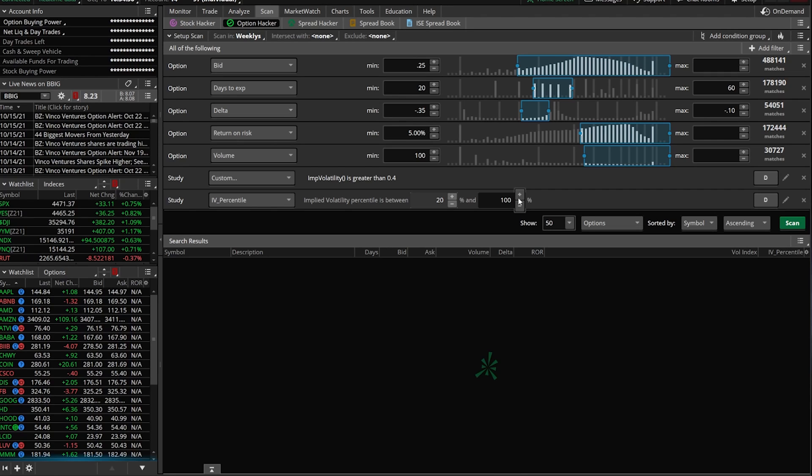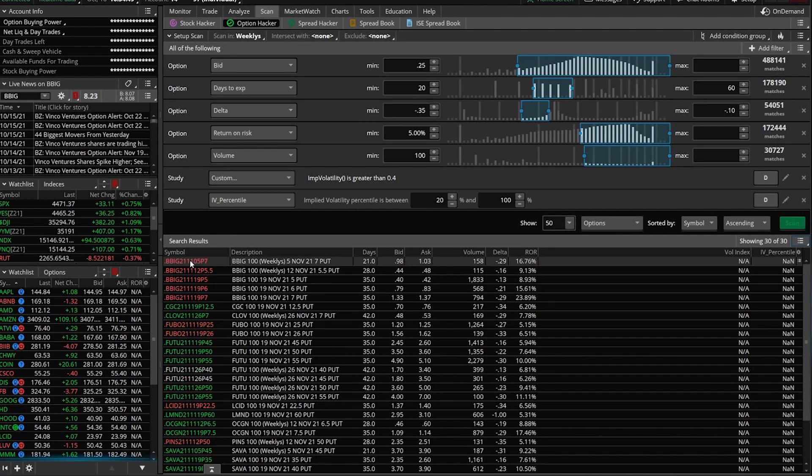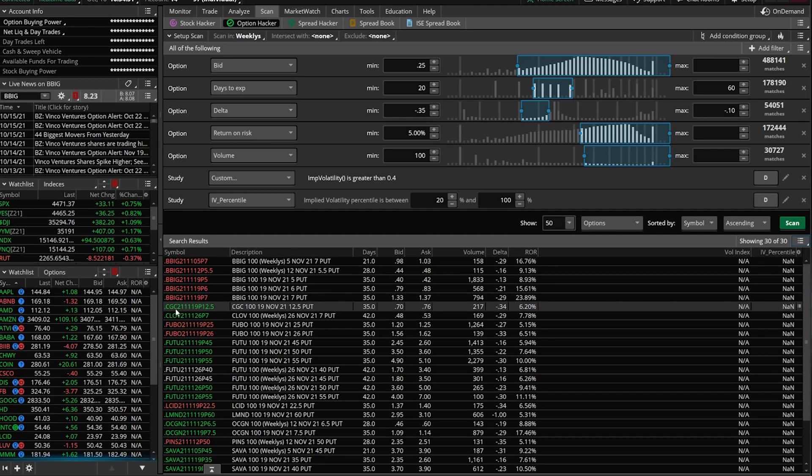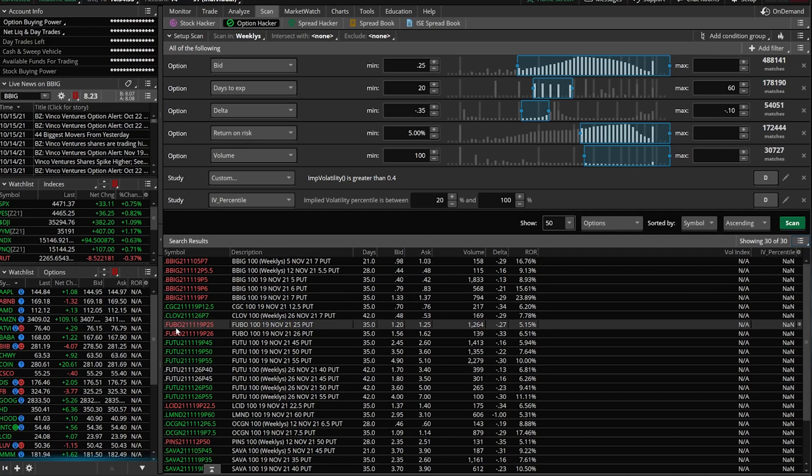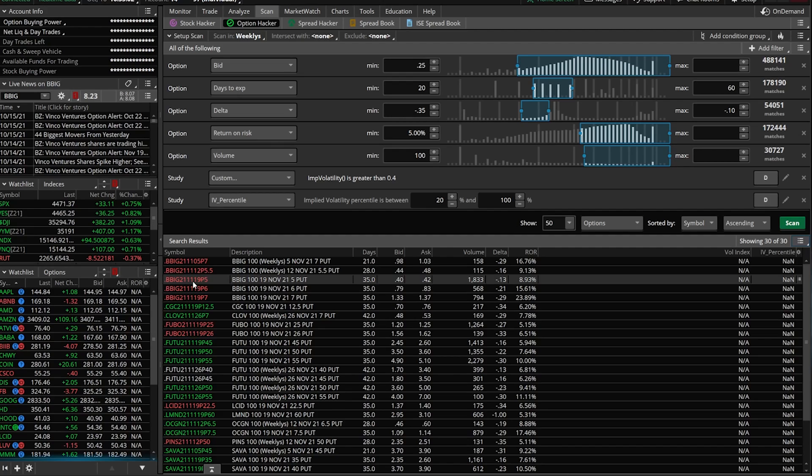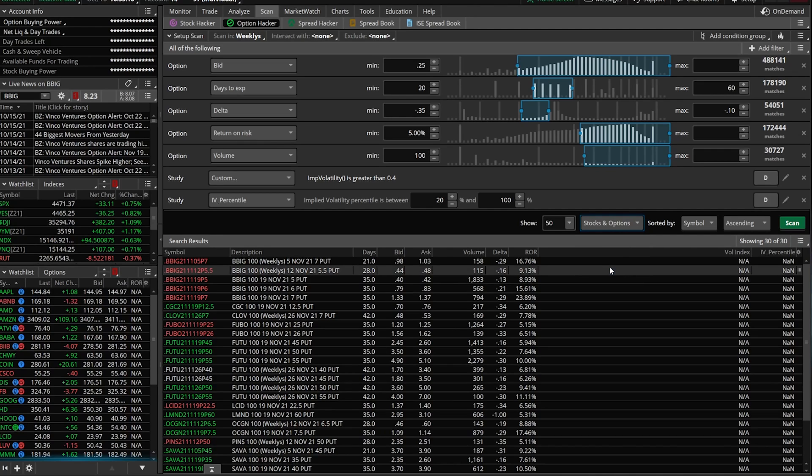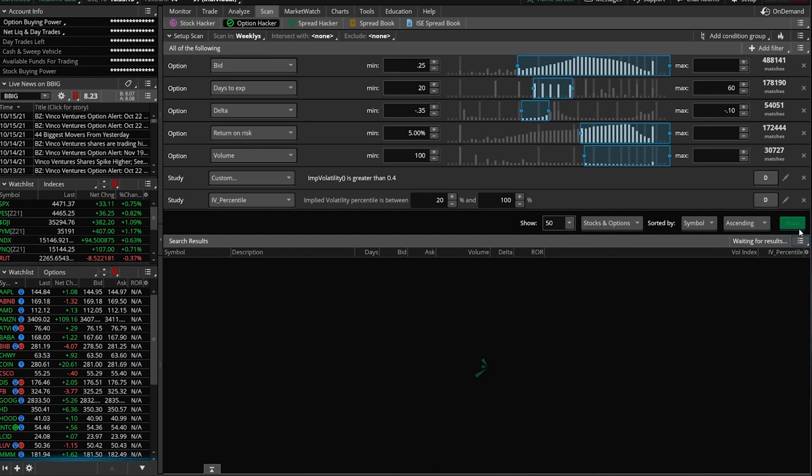This is pretty much it. This is the scan I run on pretty much a daily basis. We're going to come over here and hit the scan button and see what kind of results we get. You're going to notice that all I see are the actual options themselves. I've got BBIG, you can see CGC, Clover, Fubo. But for me personally, I also like to see the underlying equities attached to them themselves. It gives it a little bit more organization to it. We're going to come over here to where it says options at the moment, switch that over to stock and options, and hit scan once again.